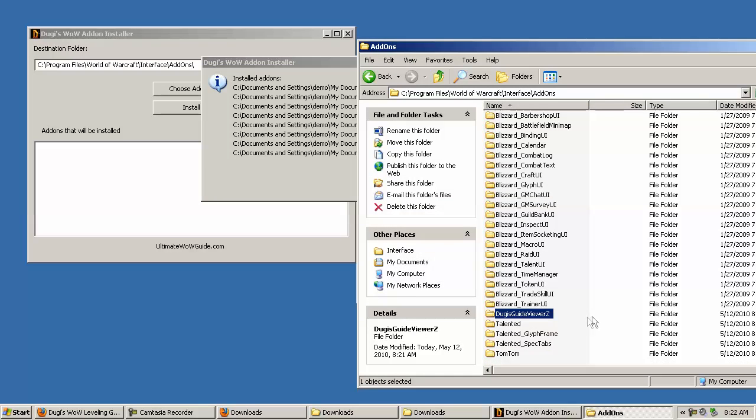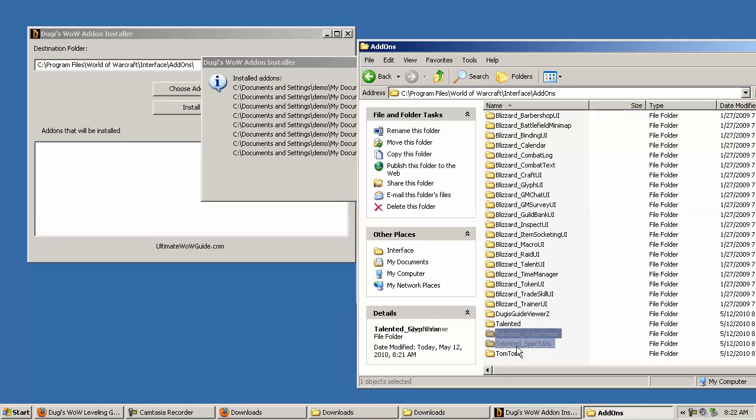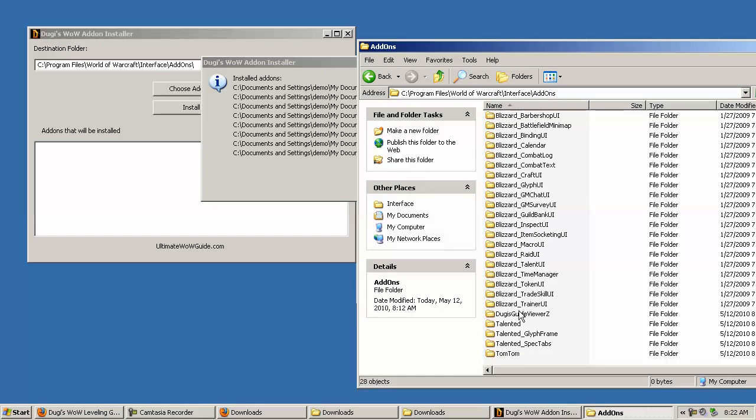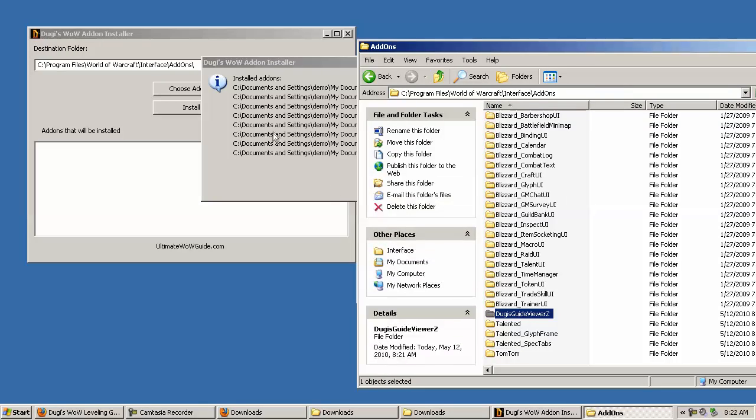Now if we check in our add-ons folder, you can see that Dugi's Guide Viewer, Talented, Talented Glyph, and TomTom are all installed, and you're ready to go.